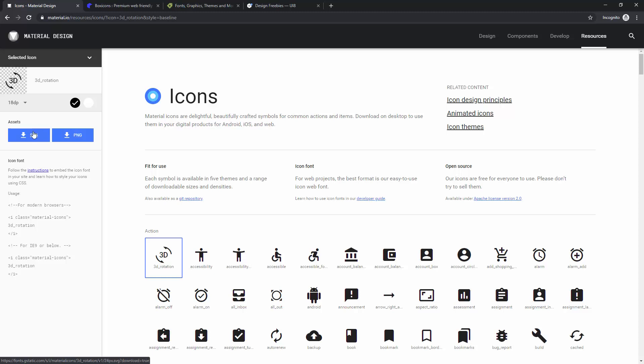So basically you can download it as an SVG, it will not lose quality, and you can scale it up or down as much as you want. You can even go inside and tweak this icon a little bit. You can see these arrows. For example, if you don't want those arrows for whatever reason, you can delete them, and you'll just be left with this 3D text.